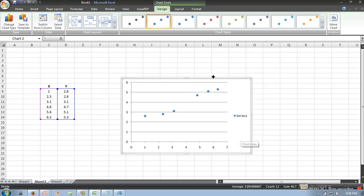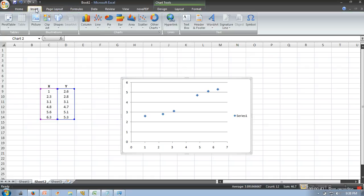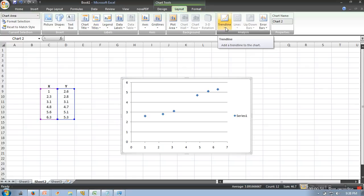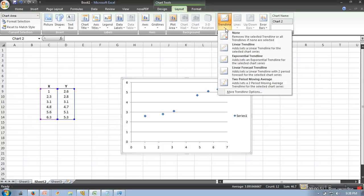Next, click on your chart and go to Layout. In Layout you will find the option Trendline. Go to Trendline and then go to Linear Trendline.